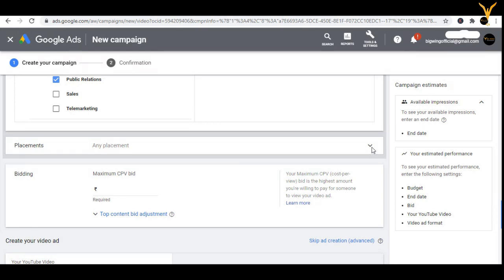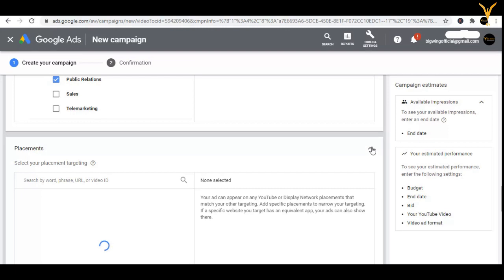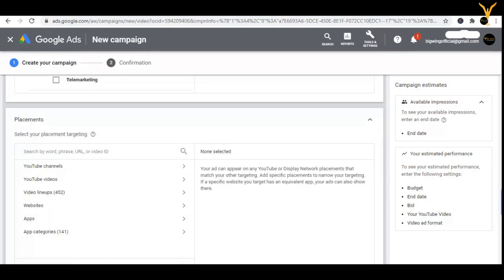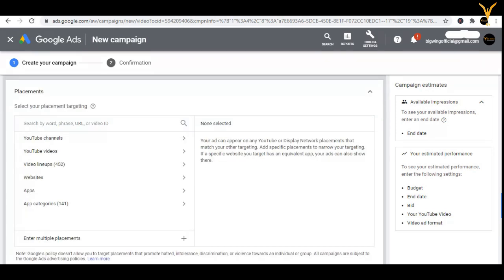Now let us move to placement. Placement means where your video ads should be shown. For example, on search results, on the home page, in videos, or from outside sources. If I want the video ad to pop up when anyone opens a website or any app, I use placement. Placement is basically the platform where the video should be shown — in YouTube, where exactly do you want it: search results, home page, in-videos, mobile apps, or websites?